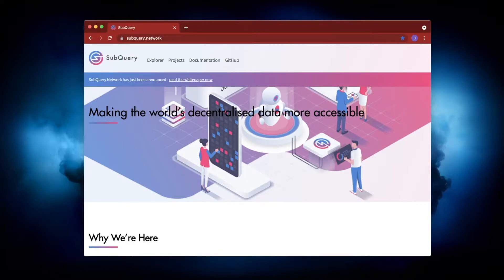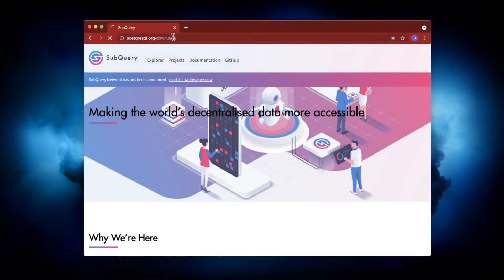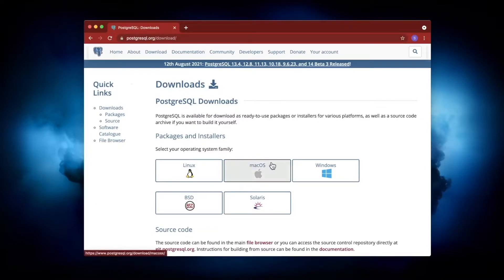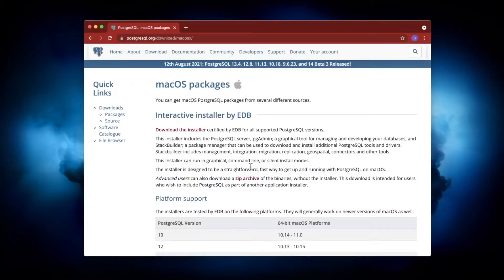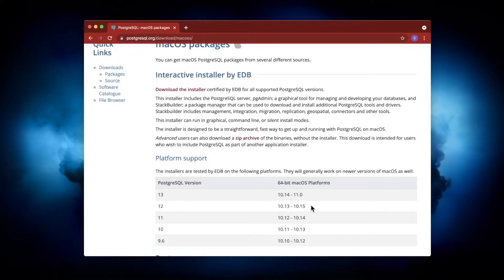The first thing you want to do is install a database. You're going to have to install a Postgres database. So go to PostgreSQL.org/download, pick the operating system that you have, and note that you want to install version 12 or higher. Anything lower than that is not supported.